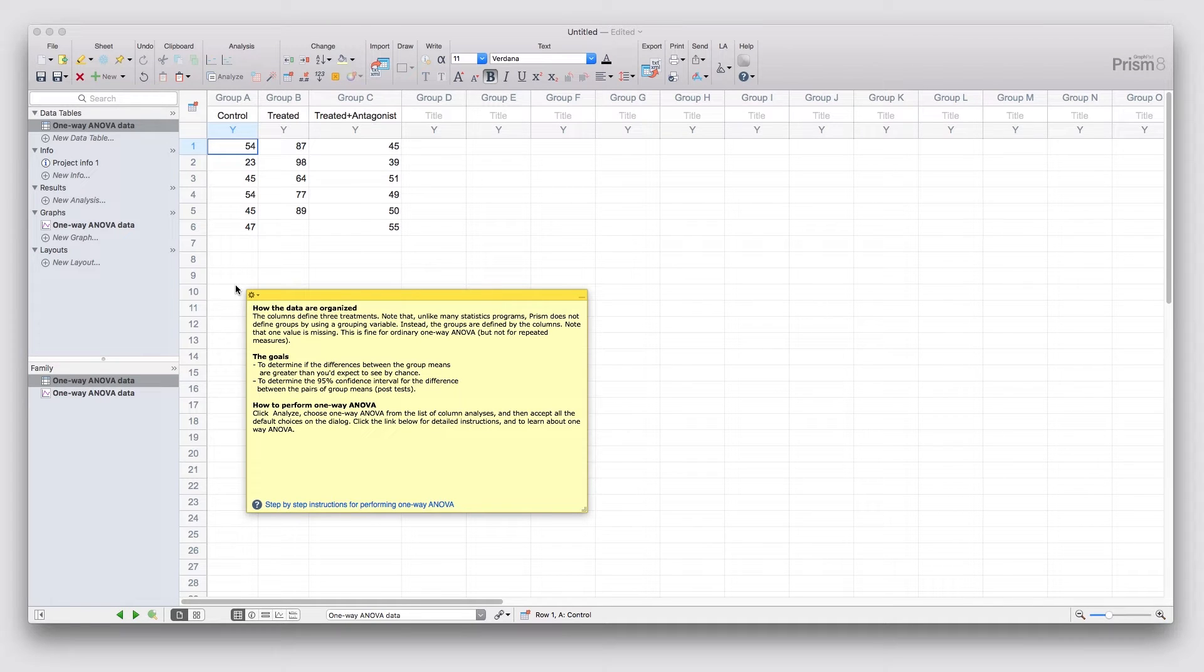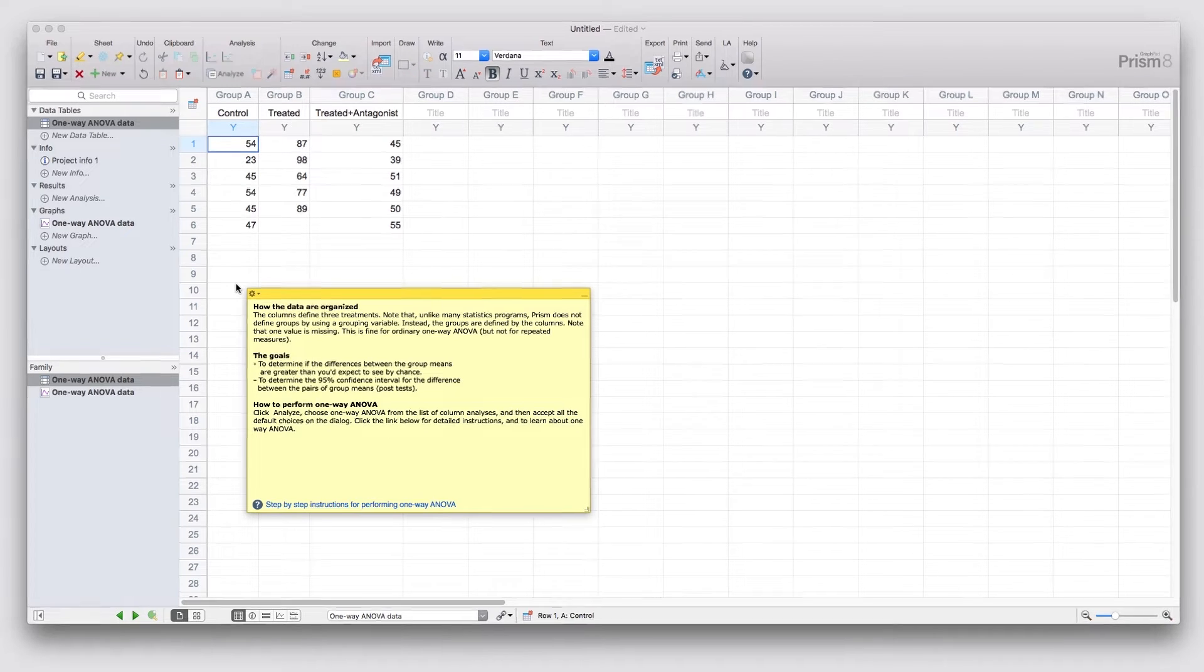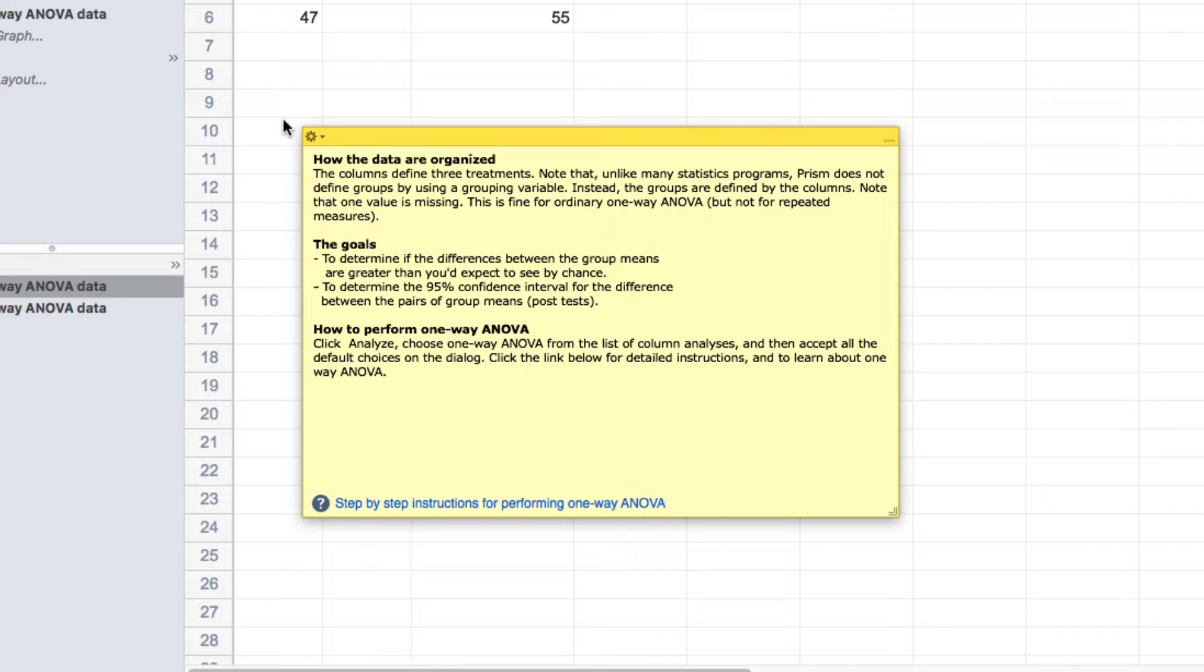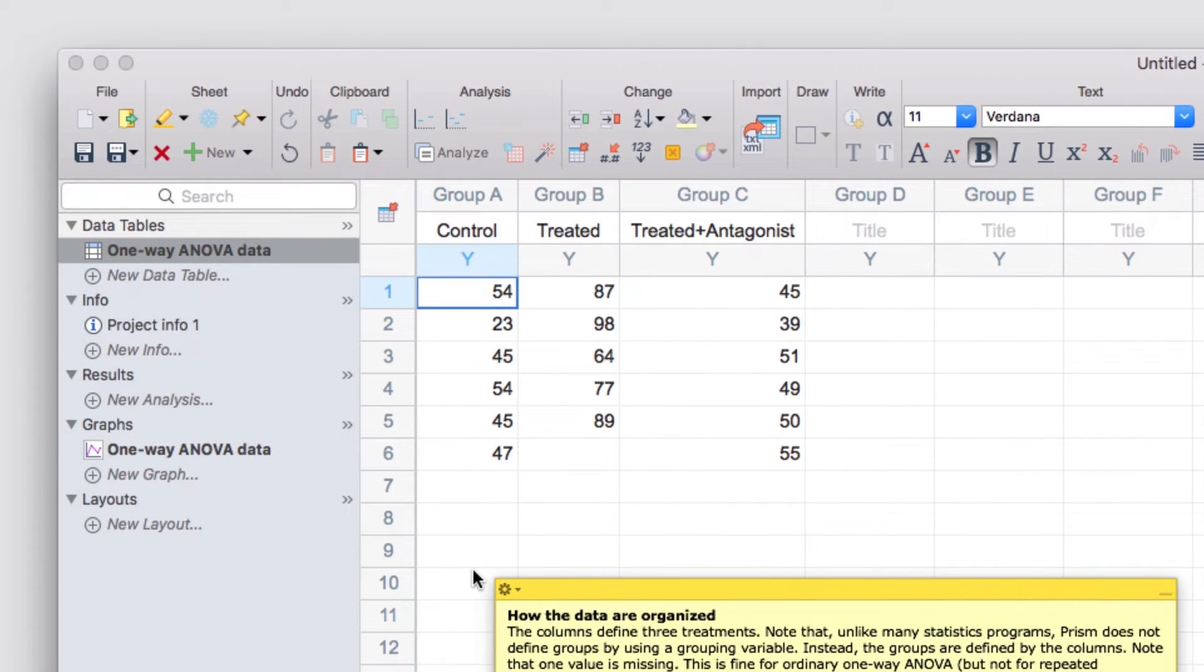However, like other tutorial data sets, this only shows you the data. You'll still need to perform the analysis yourself so you can learn how to better navigate Prism. These data sets will also provide instructions that cover the basic structure of how the data are organized, the goals of the tutorial, and some brief instructions for how to achieve those goals, which are typically to perform the analysis of interest, in this case a one-way ANOVA. These instructions are shown on a floating note on the data sheet, and you can add your own floating notes by clicking on the floating notes button in the sheet section of the toolbar.